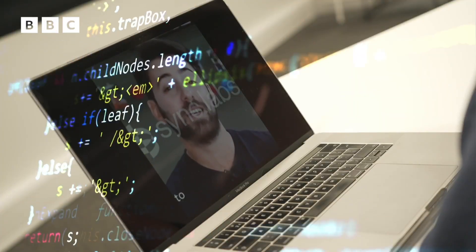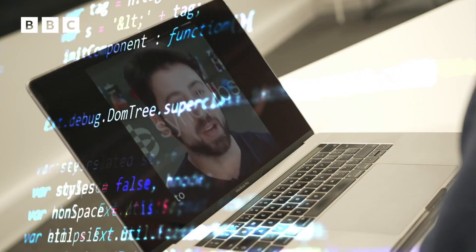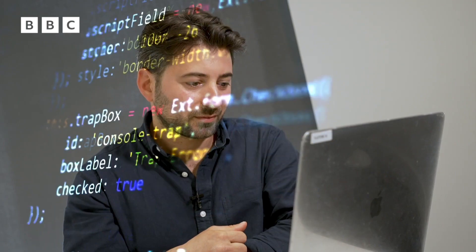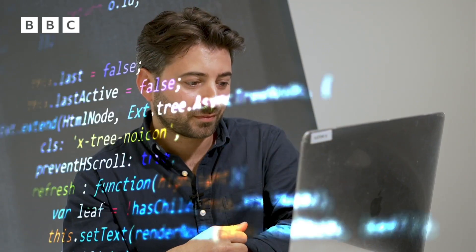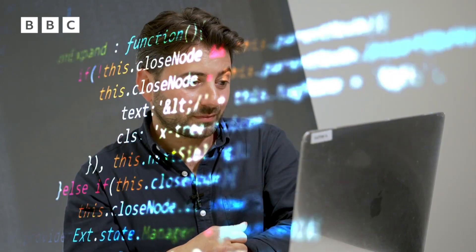Hello everyone and welcome. My name is Ricky Bellato. This is the latest deepfake technology that I am showing you. Do you know what a deepfake is?